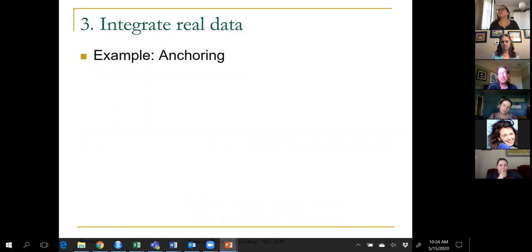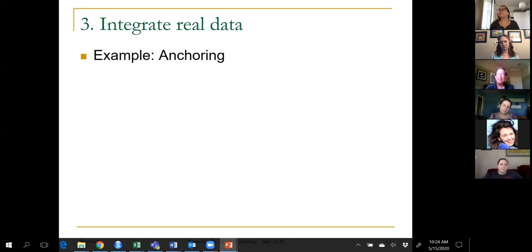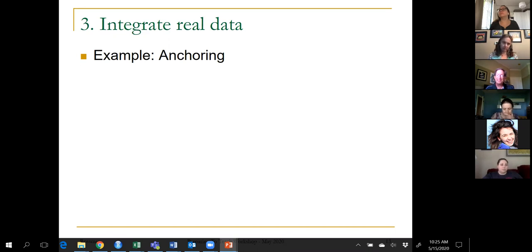That was recommendation two. Recommendation three is integrate real data with a context and a purpose. There are lots of real data you can find from available sources or genuine research studies. I'm going to give two examples of data I collect from my own students that nonetheless deal with real research questions.